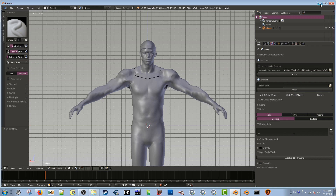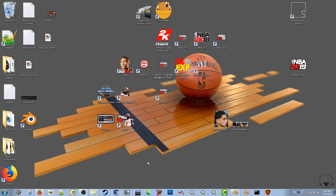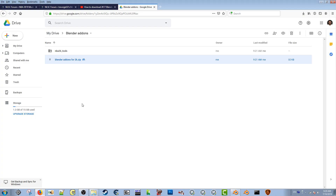First and foremost, you're going to need to download Blender. I have multiple versions, but Blender 2.79 is free — it is an open source program. You can also download Blender 2.9 and it will work for you. Once you have Blender installed, I'm going to leave a link in the description.